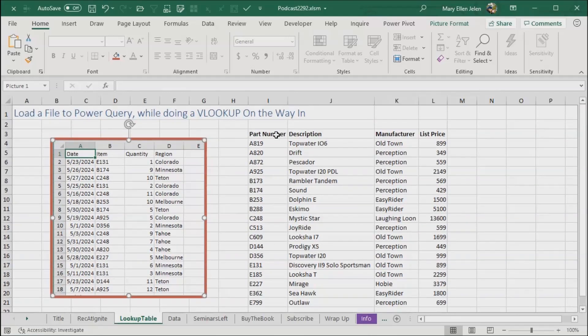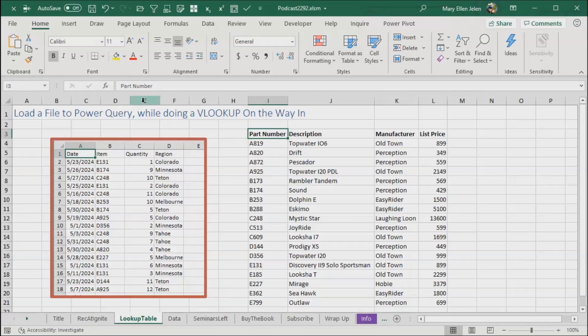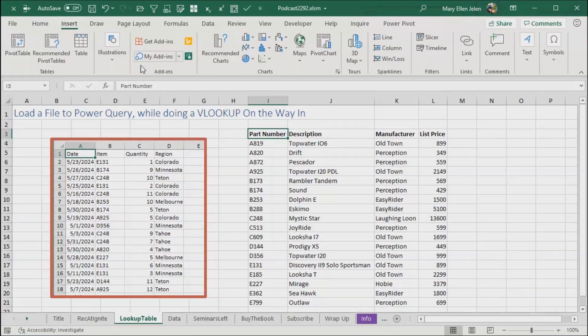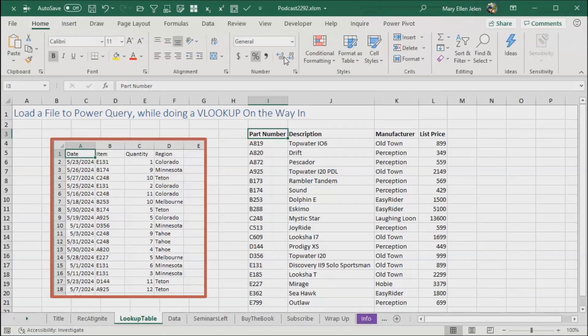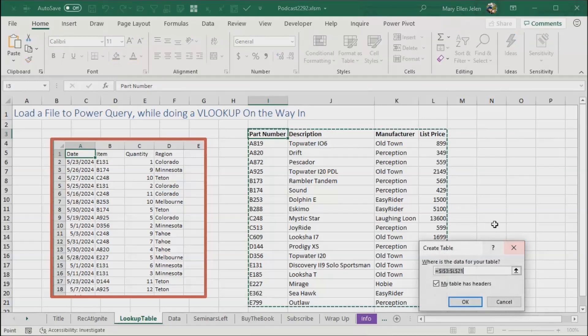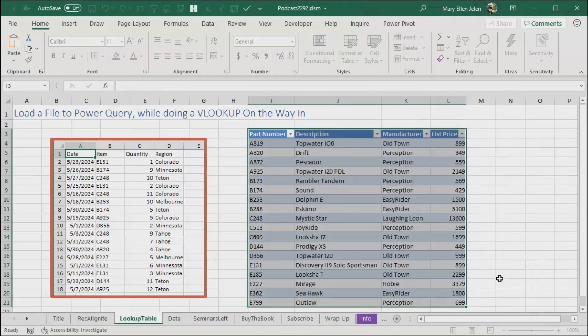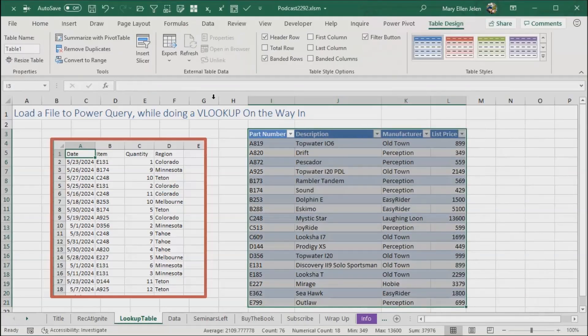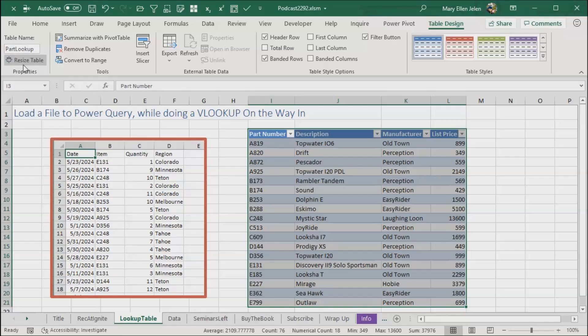So using Power Query, first thing we're going to do, take this table, make it into a table. That's either insert table, or home format as table, or just simple enough, control T like that. It says my table has headers. Now, they call this table one, that's not a good name for it, let's call this part lookup. Or item lookup is really what I would have called it, but here we are, it's already called part lookup.